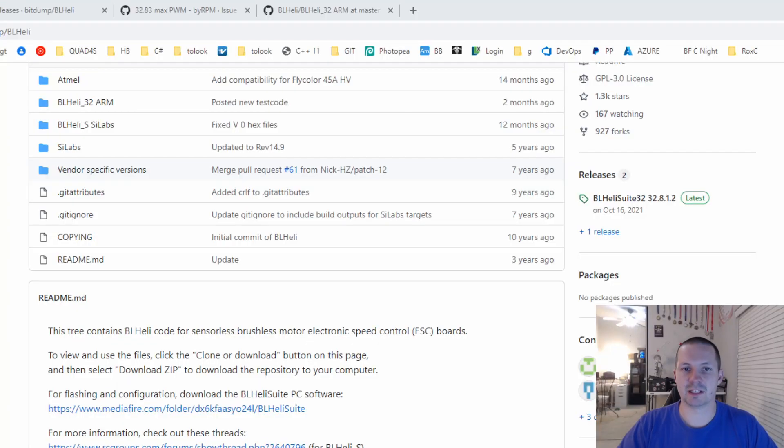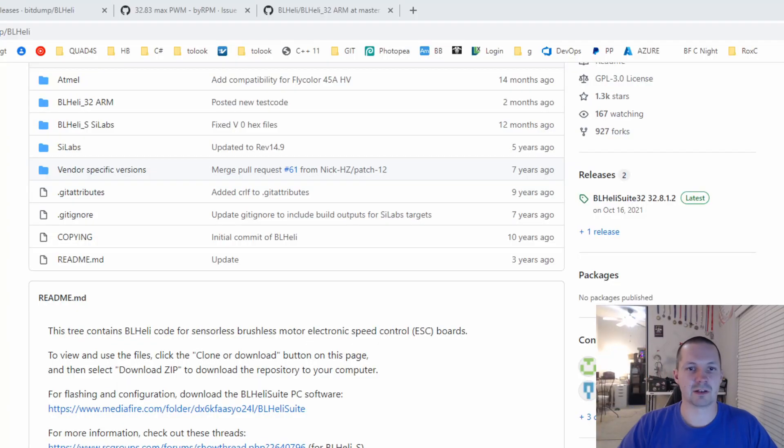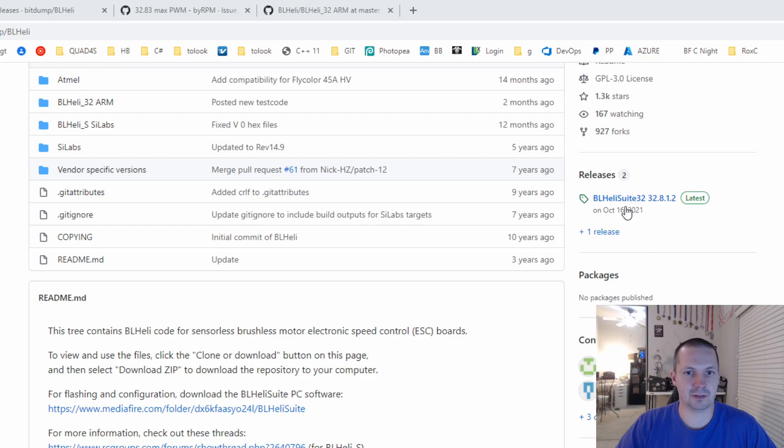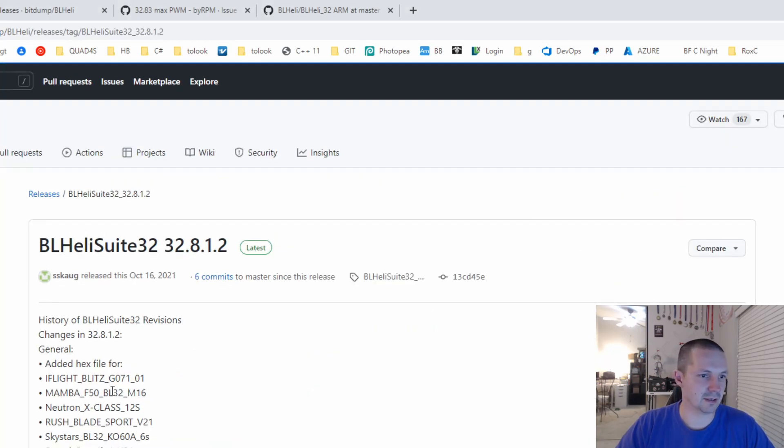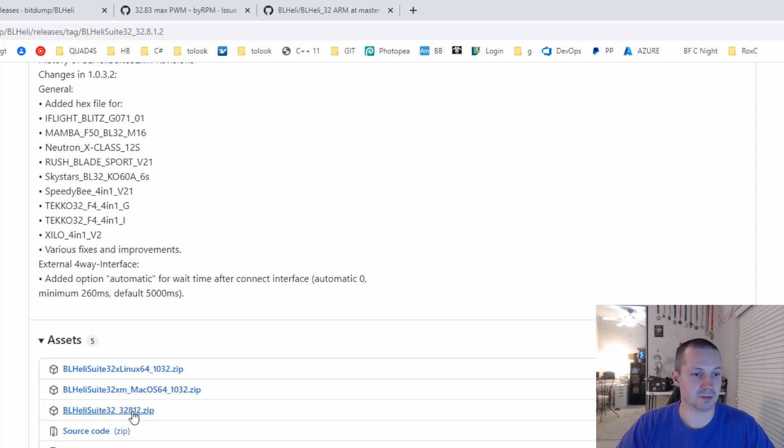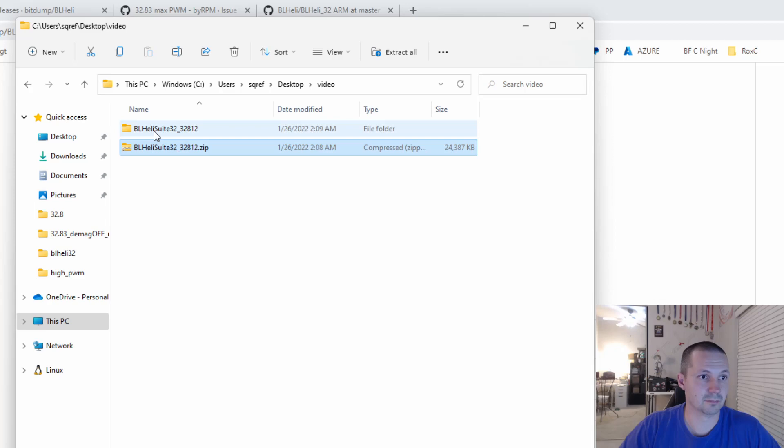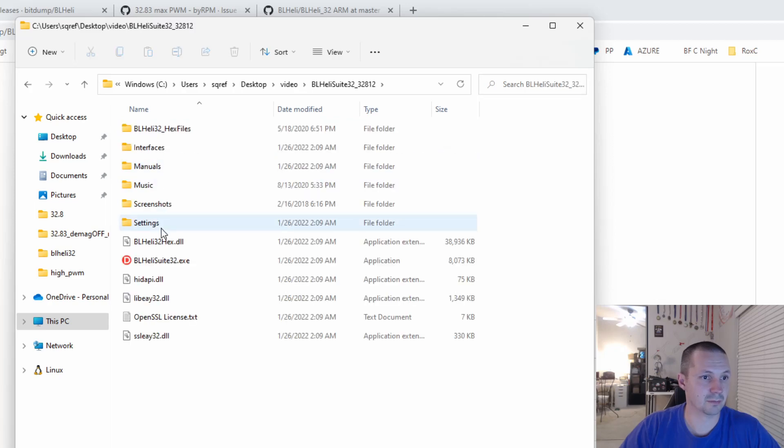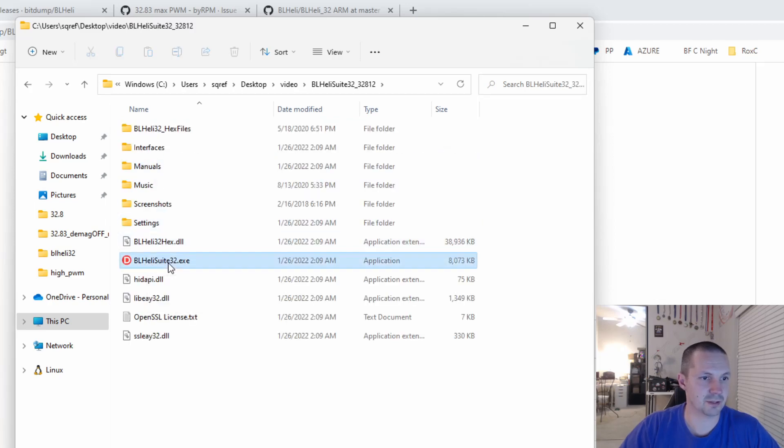The link will be in the description, but it's pretty easy to find. On the right side, there is just a link to BLHeli 32 suite, the latest version. You click there, scroll down, and you can download for Linux, for Mac, and for Windows. And you're just good to go. Download, unzip, open this folder and launch BLHeli 32-32.